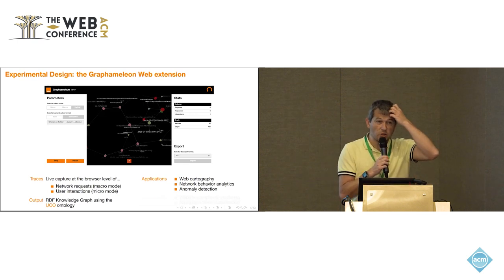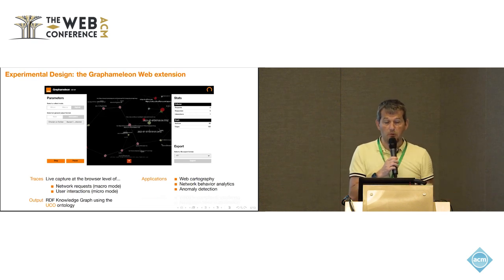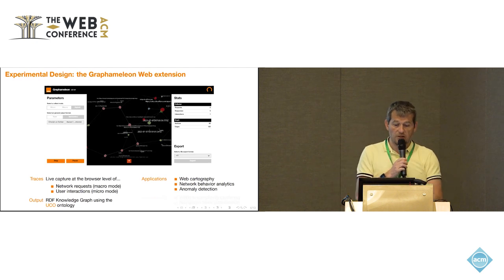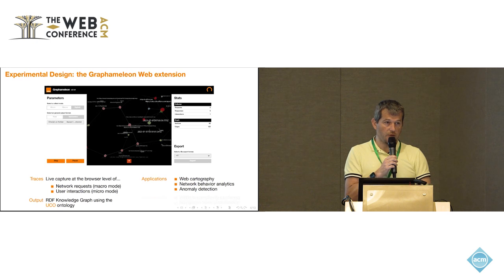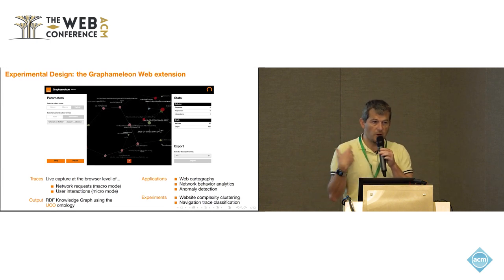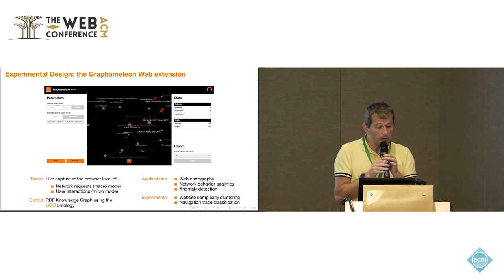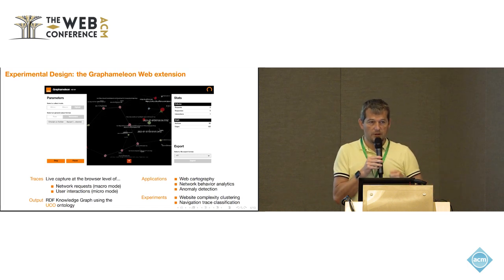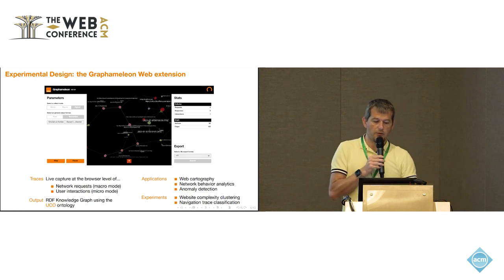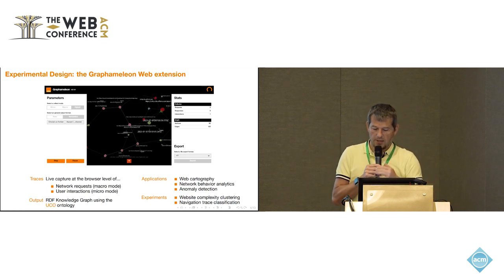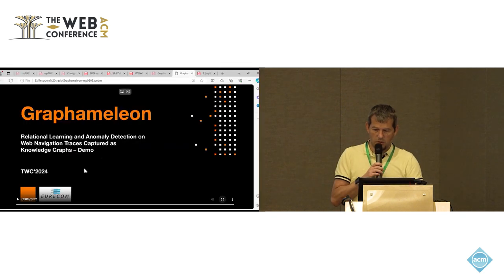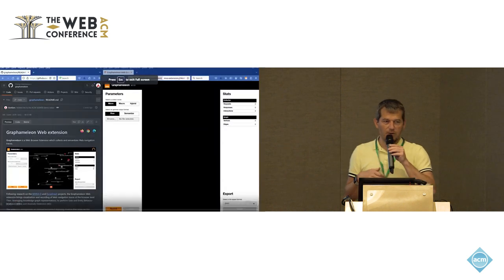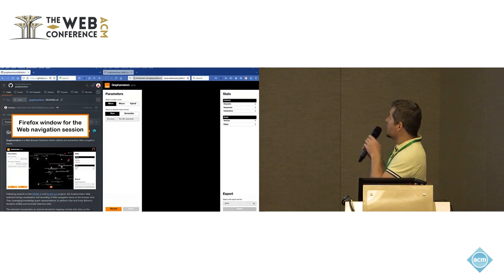What sort of applications you can do with this? All sorts of things, like building cartography of the web, doing network behavior analytics, anomaly detections. Actually, later on, I will show you two types of evaluation we have done. One is on trying to understand the complexity of different websites, and another one in trying to detect a malicious activity, a sort of classification of navigation traces. Let me try to now show you this video. There is no audio. I will just talk.